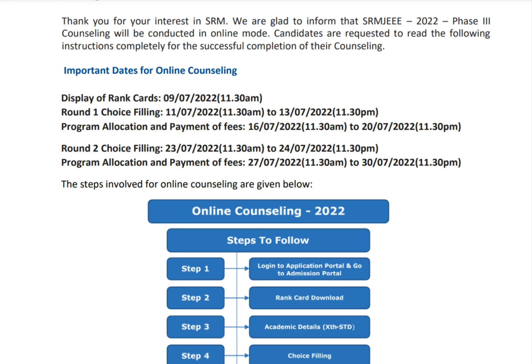Important dates for counseling: the rank card has been released today at 11:30 AM. Round one choice filling will start from 11th July 11:30 AM to 13th July 11:30 PM. Program allocation and payment of fee will be from 16th July to 20th July.